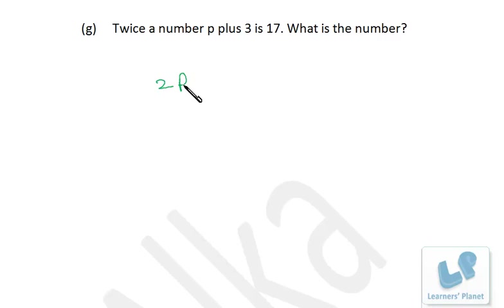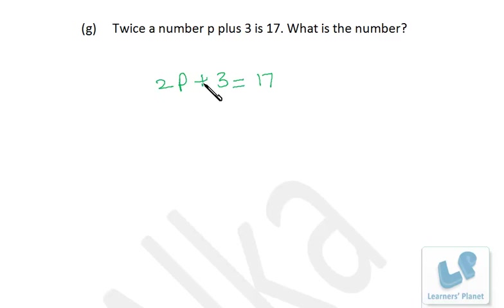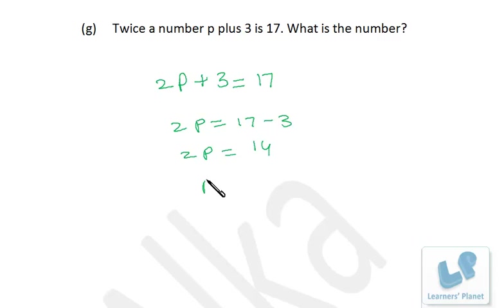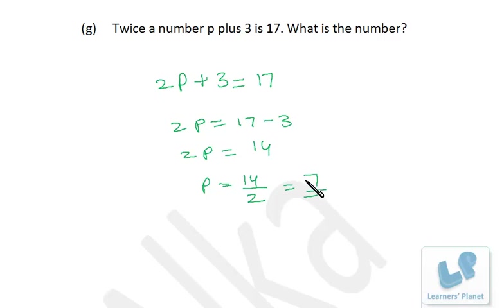Twice a number p plus 3 is 17. So 2p plus 3 equals 17. First take 3 to the other side: 2p equals 17 minus 3, which is 14. Then divide by 2: p equals 7. Check: twice 7 is 14, plus 3 is 17. Our answer is correct.